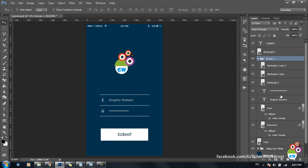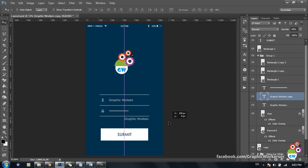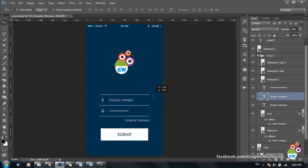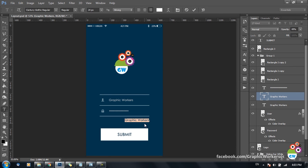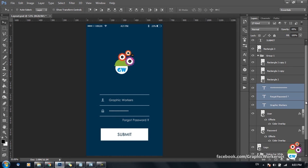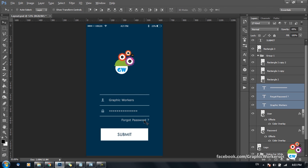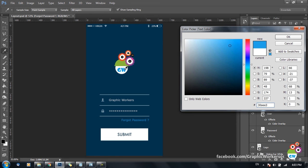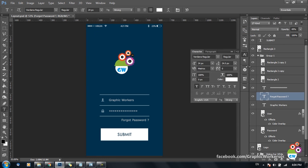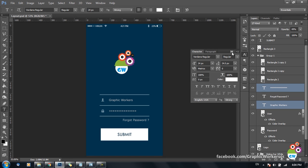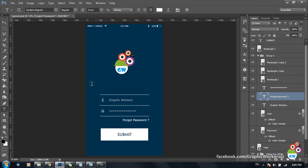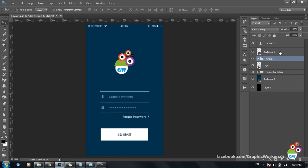We can also add a 'Forgot Password' link. This is basically a link positioned on the right side of the layout. I type 'Forgot Password' and choose Verdana for the font. I move the group a little bit upward and bring the submit button slightly downward to balance the spacing.